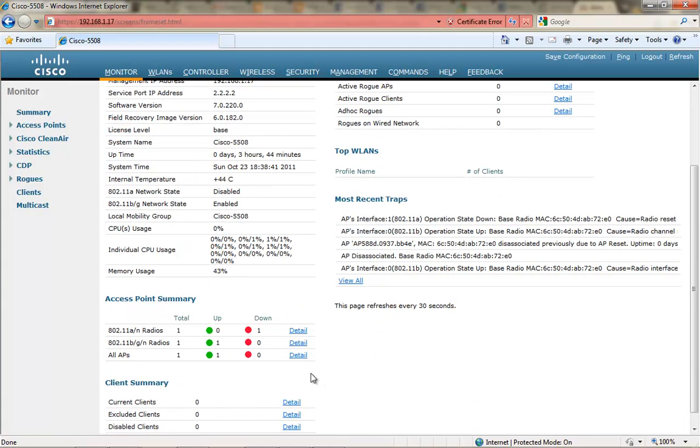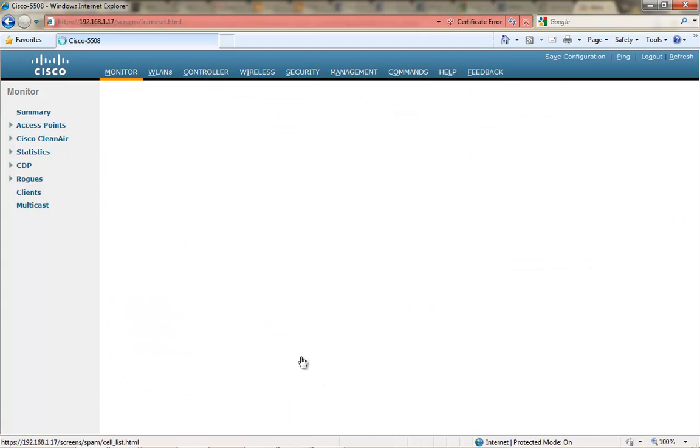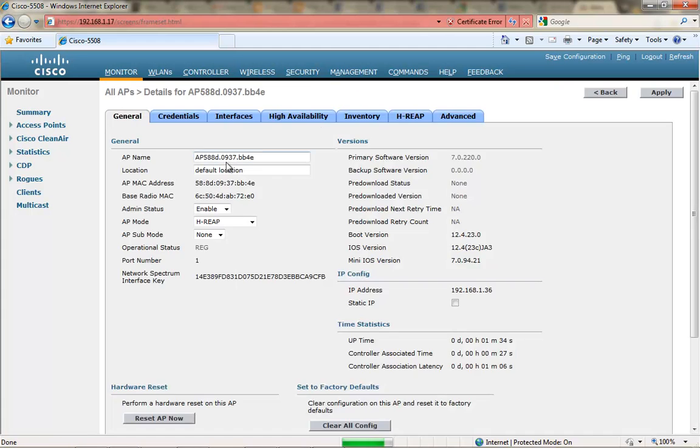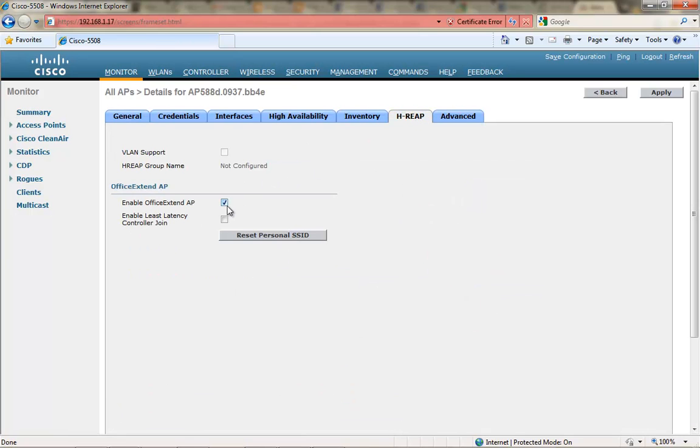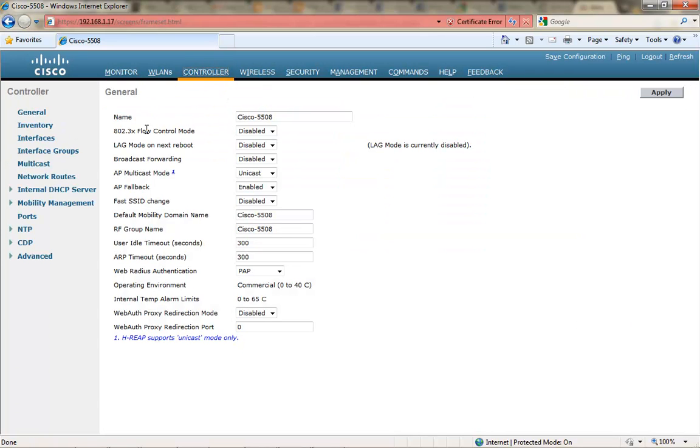You will have your APs join your controller that's in the DMZ and has a publicly available IP address in order to use Office Extend APs to join that controller.